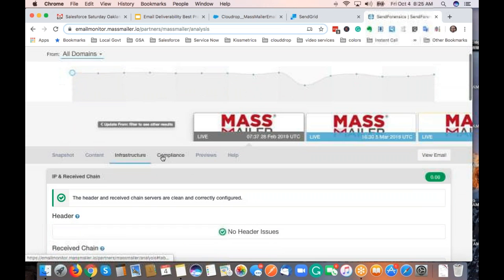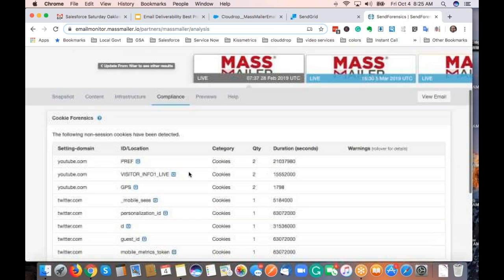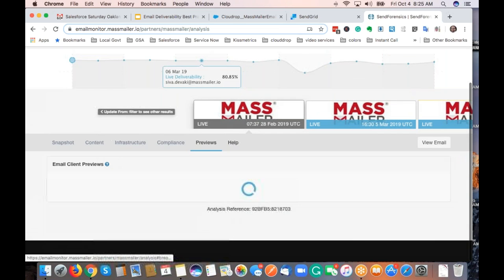For compliance, we analyze your content and cookies for any issues and highlight warnings.